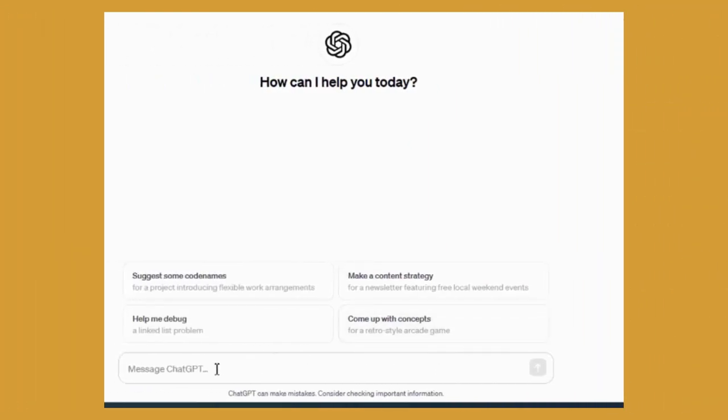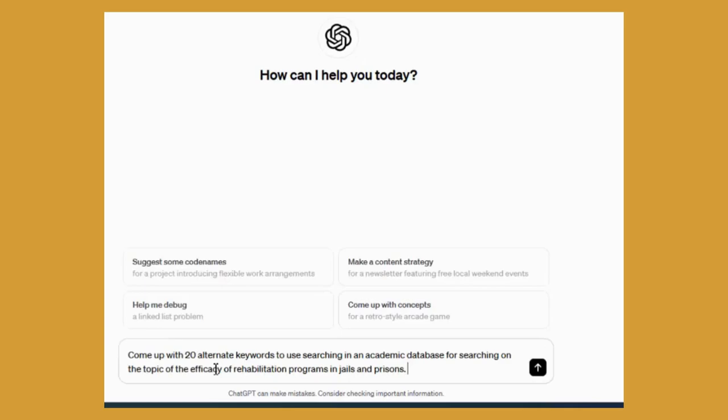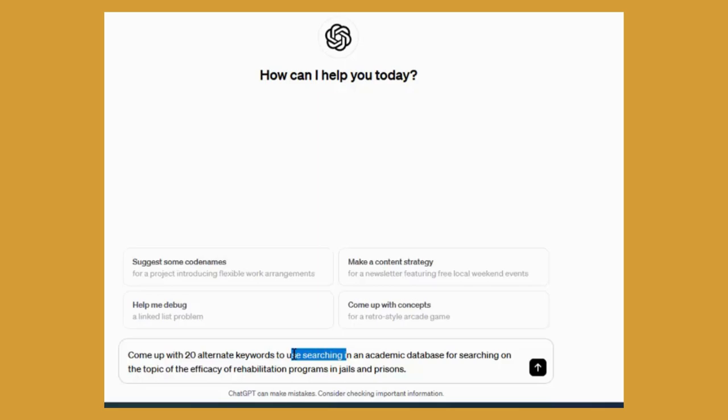Okay, so my subject is centered on exploring the efficacy of rehabilitation programs in jails and prisons. My prompt is come up with 20 alternate keywords to use in an academic database for searching on the topic of the efficacy of rehabilitation programs in jails and prisons. Let's see what it comes up with.